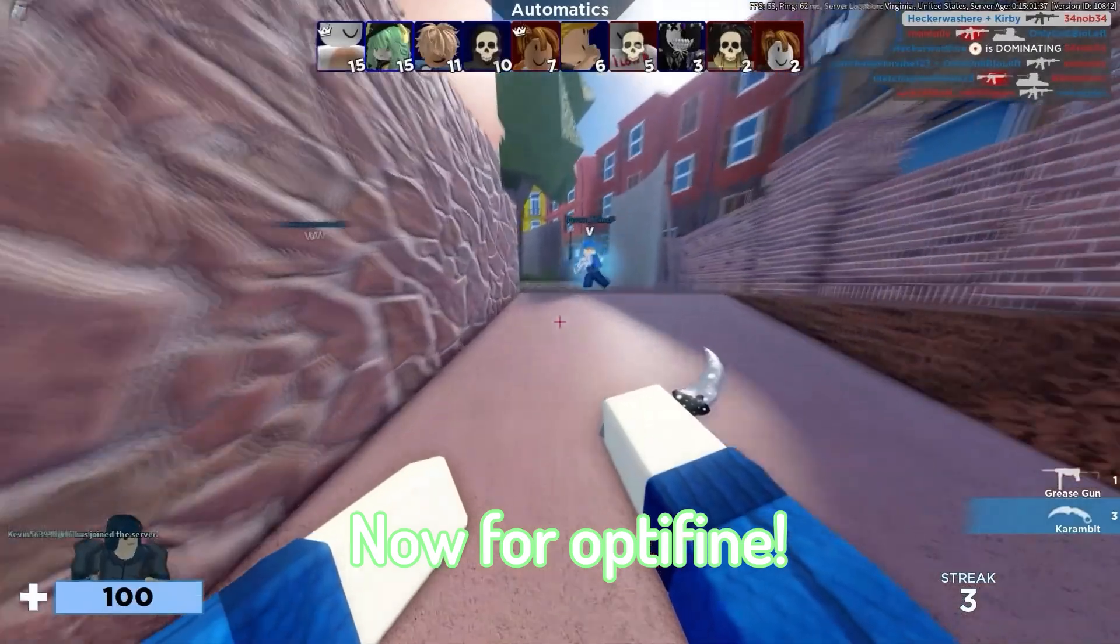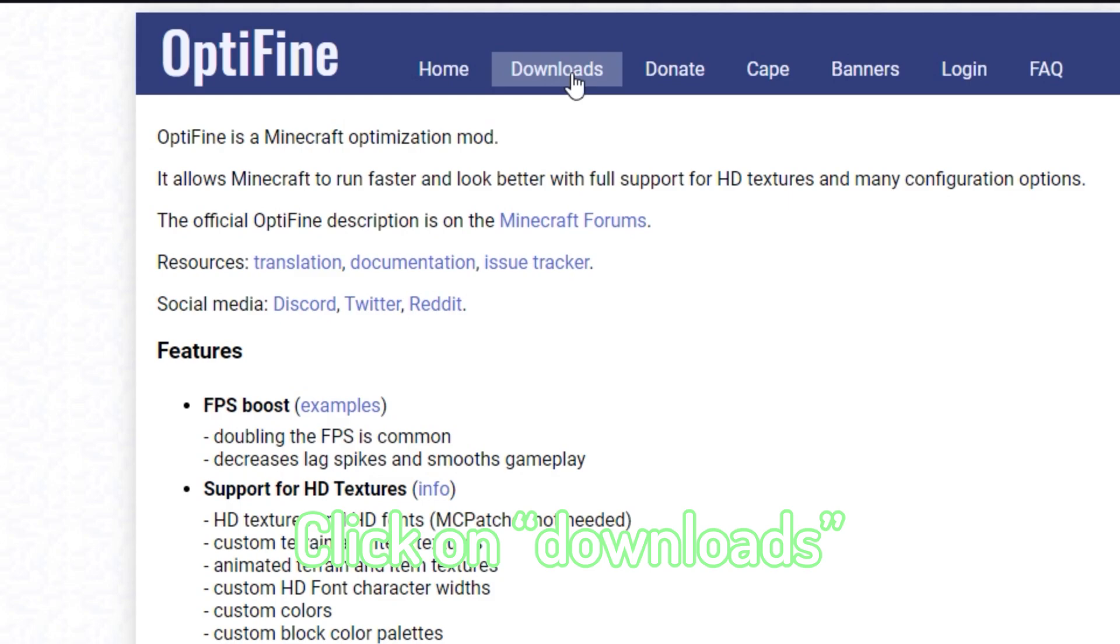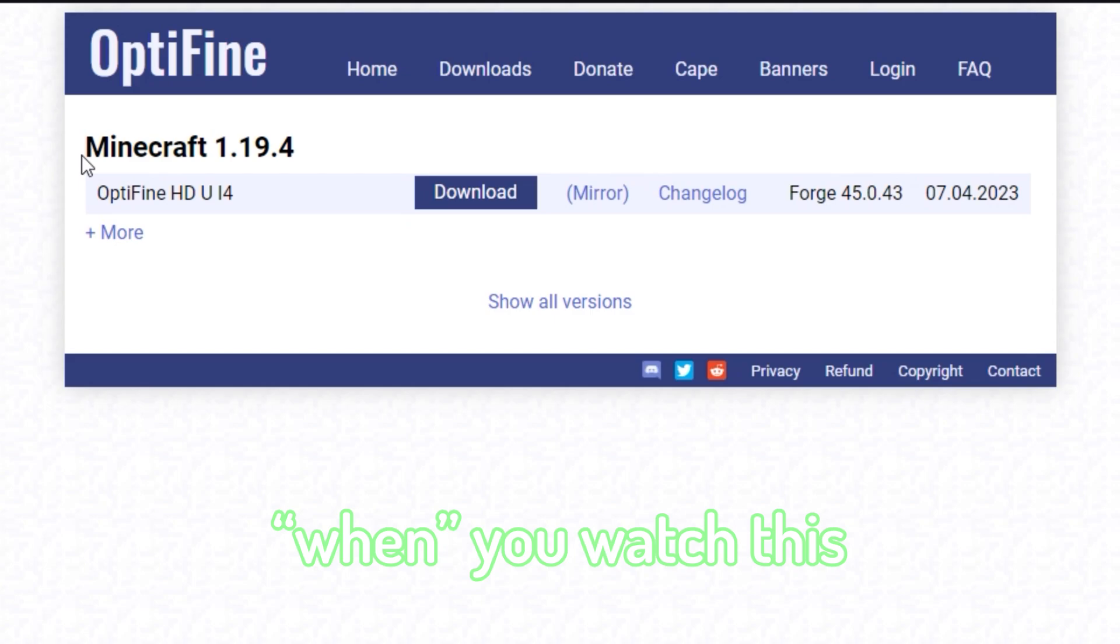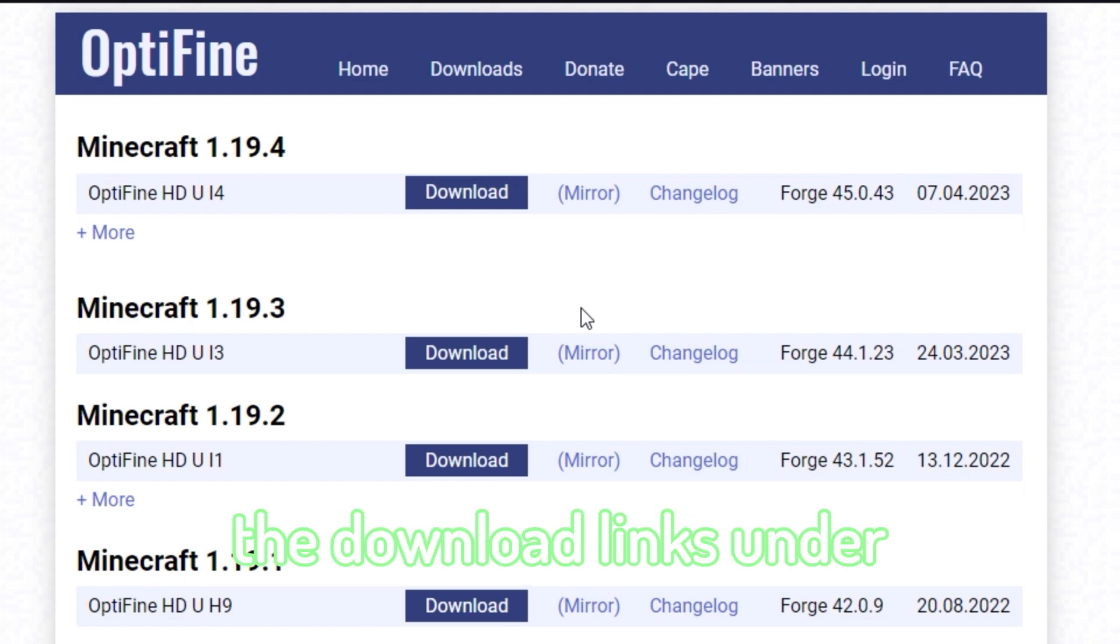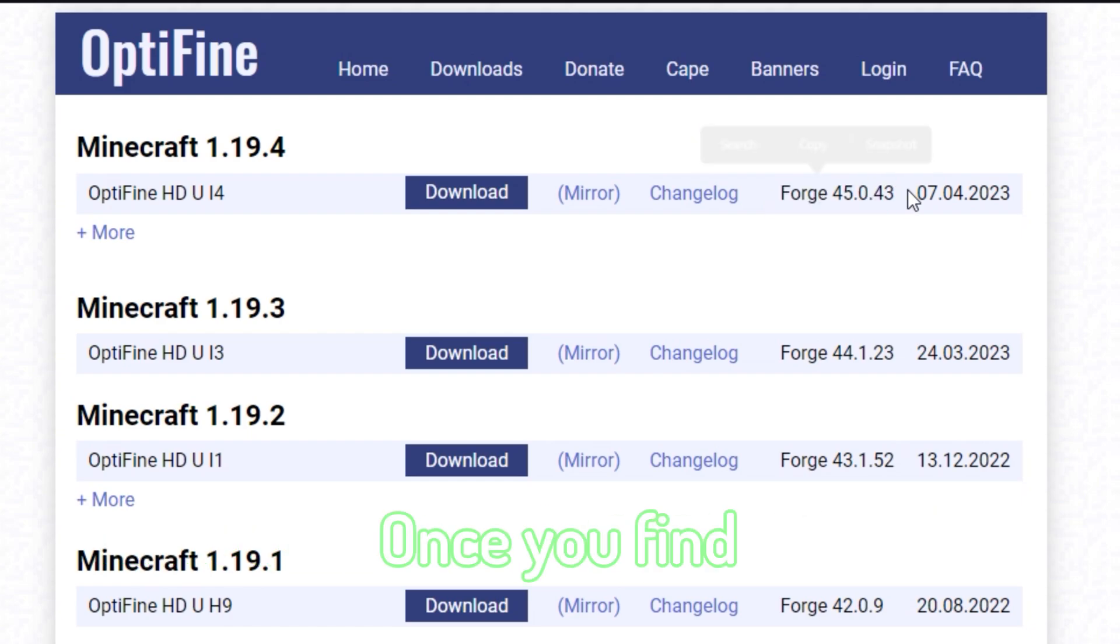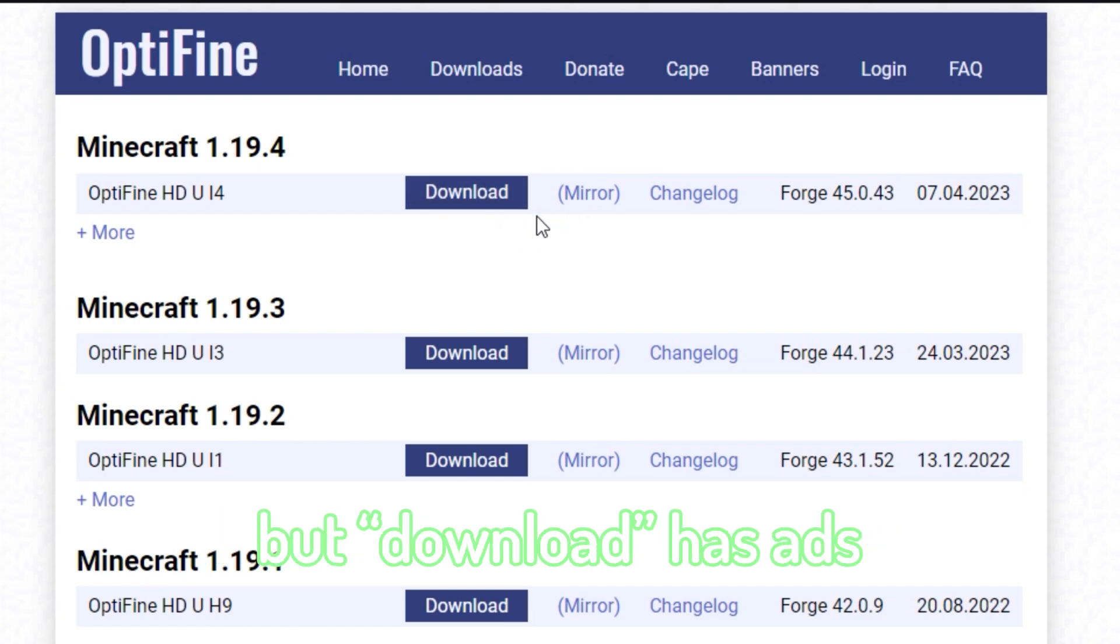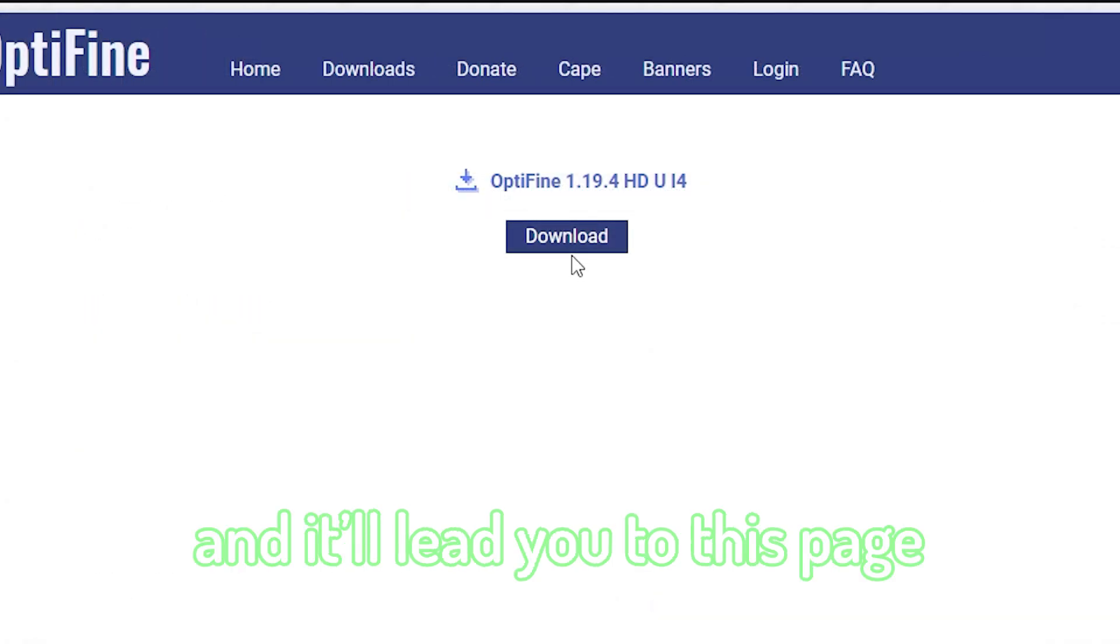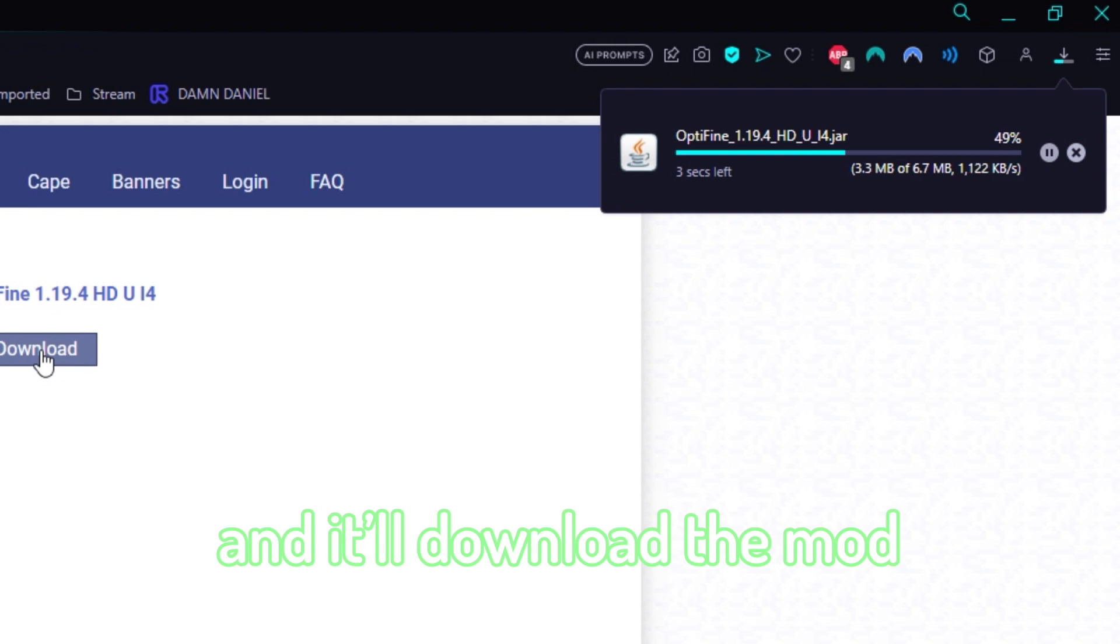Now for Optifine. Go to the Optifine website, again linked in the description. Click on Downloads and look for a download under Minecraft 1.19.4. Depending on when you watch this, this might not be the first thing you see. Just click on Show All Versions if this is the case. Once you find the download links under Minecraft 1.19.4, make sure what you're downloading has Forge mentioned on the side. Once you find the right link, you can either click Download or Mirror. They both do the same thing, but Download has ads to support the project while Mirror doesn't. So pick whatever you want. Click either one and it'll lead you to this page where you can just click Download and it'll download the mod for you.